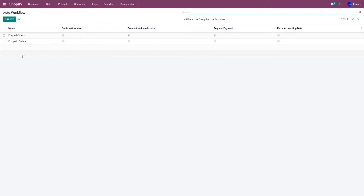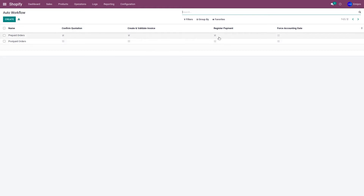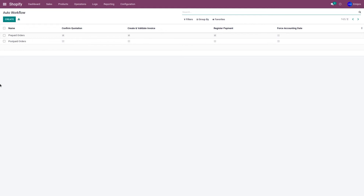Whenever a customer places an order in the Shopify store with a payment method such as PayPal, credit card, debit card, or Stripe, when I import these orders to Odoo, I would like to automatically create a delivery, create and validate the invoice, and register the payment. For those payment methods, I've created a workflow called Prepaid Orders. Similarly, if a customer places an order with cash on delivery, bank transfer, or wire transfer, I would like these orders imported in the quotation state — that's the reason I've created the Postpaid Orders workflow.